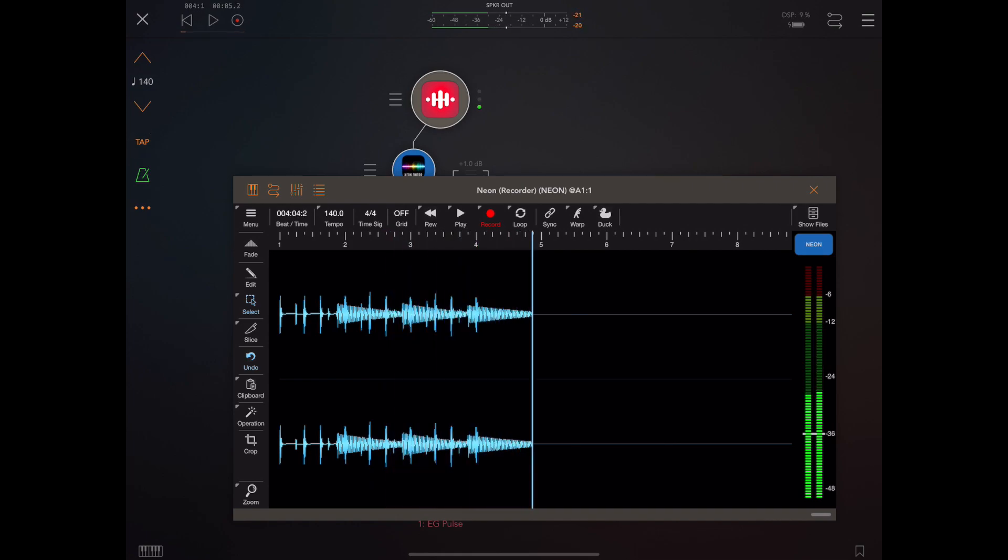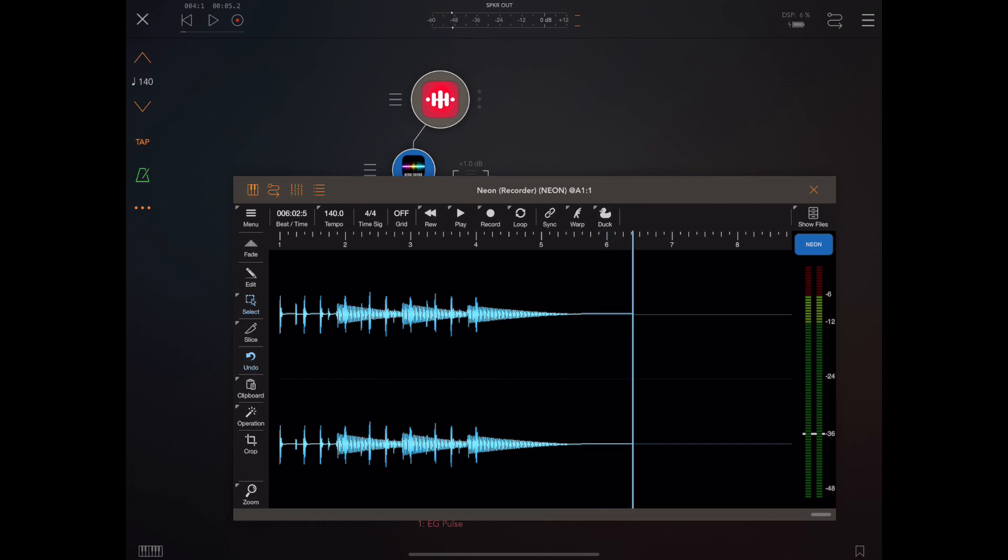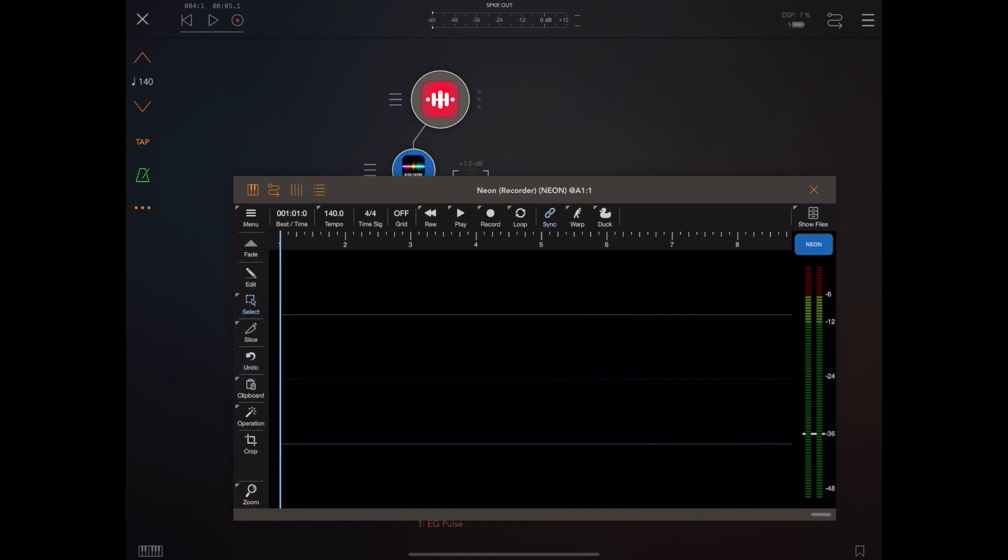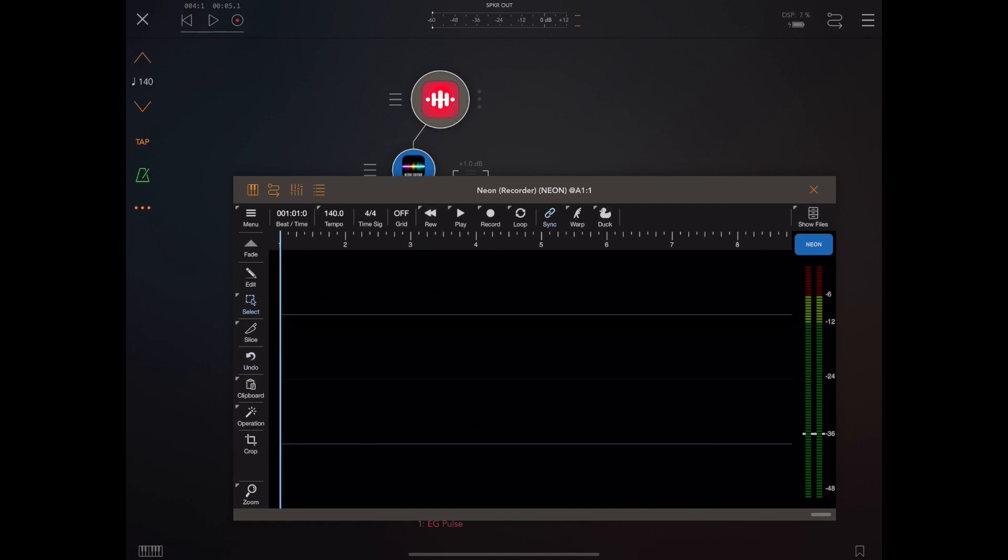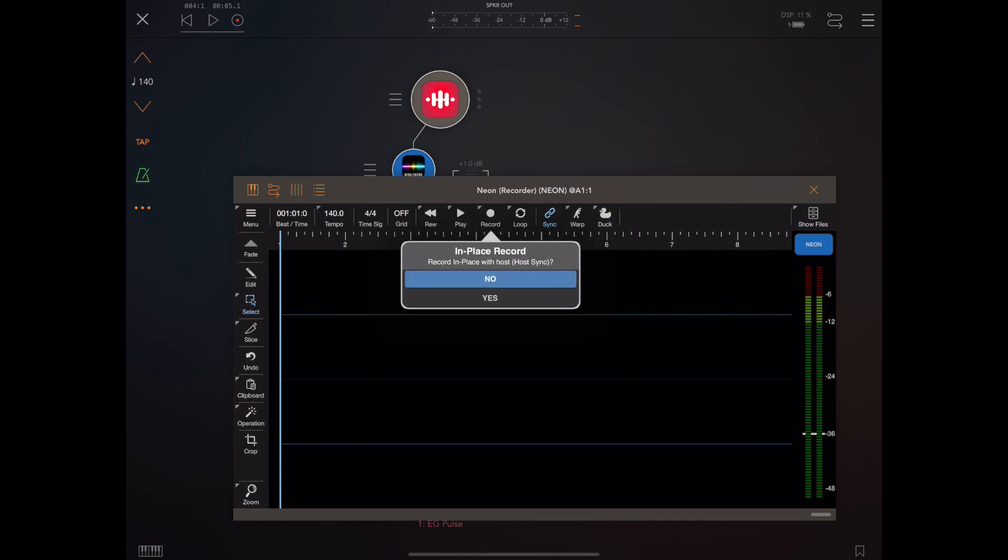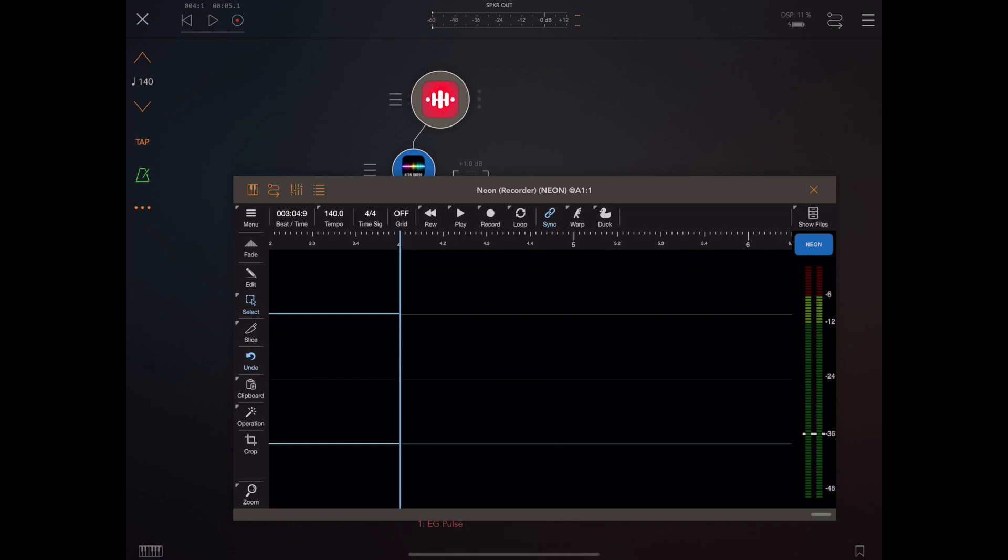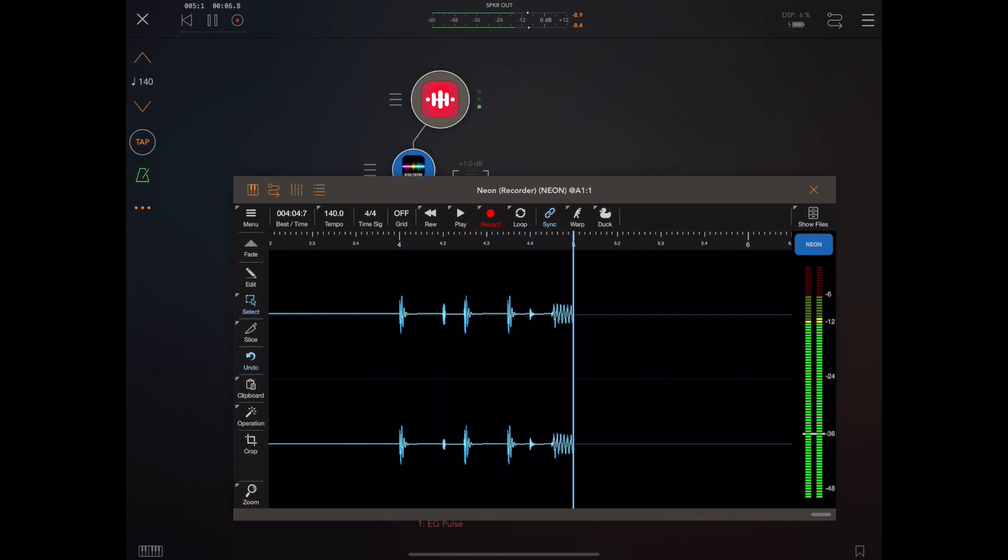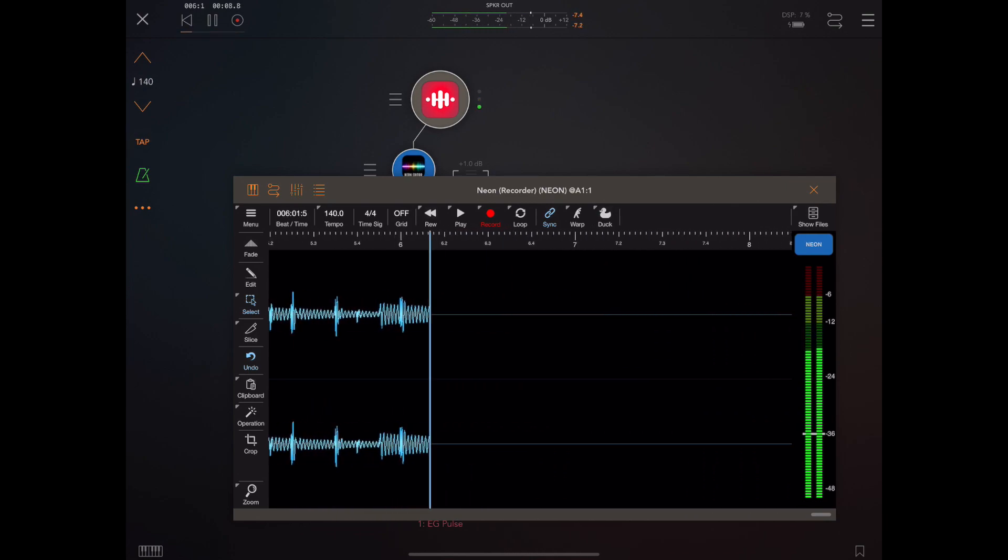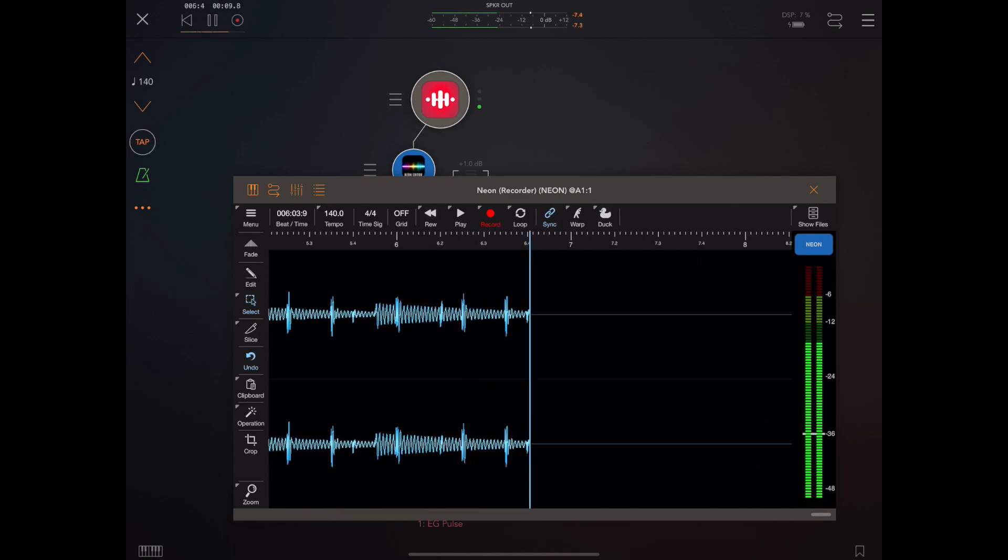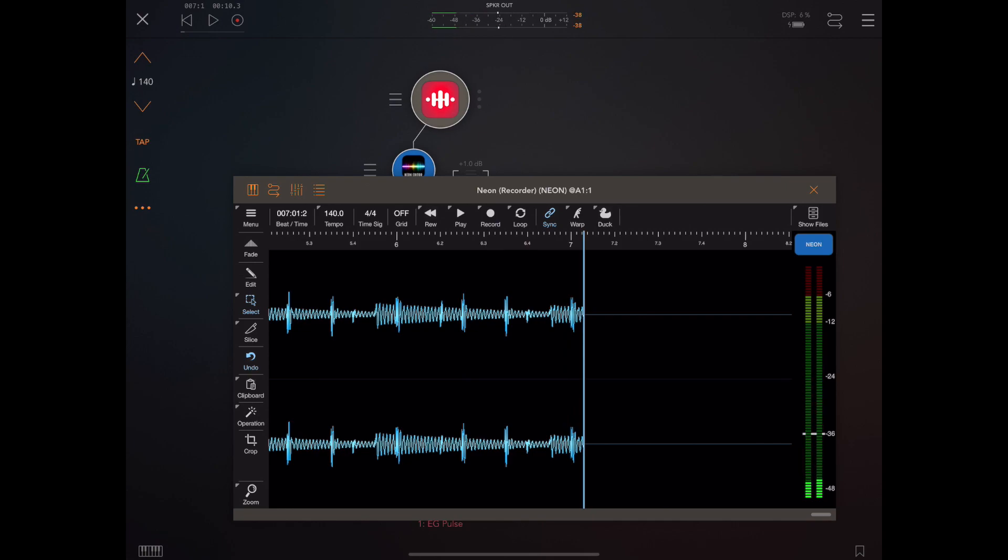But suppose we want to start playback at a specific point within the host, so maybe bar 4 for instance. The way we do that is to use something called in-place recording, which can be turned on from the record menu. Now AUM's transport is currently positioned at bar 4, so when I hit the record button within Neon, the cursor is positioned at bar 4, and then when we hit play in the host transport, recording will begin. Now everything up to bar 4 will just be filled with silence, but it's a nice way of actually recording something to play back at a specific offset.